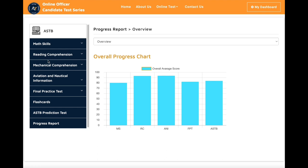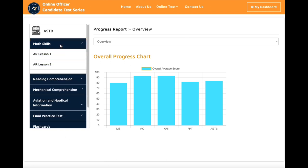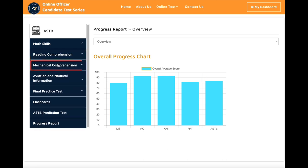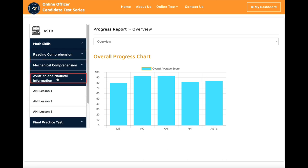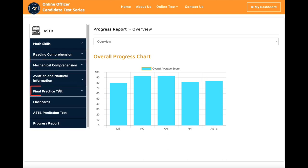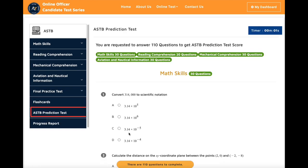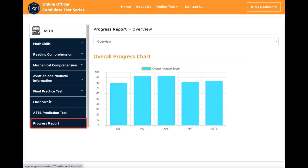After you subscribe to the course and log in to the website, you will see all the features you have access to. On the left side of the page, you can access math skills, reading comprehension, mechanical comprehension, aviation information, final practice test, flashcards, ASTB prediction tests, and progress reports.